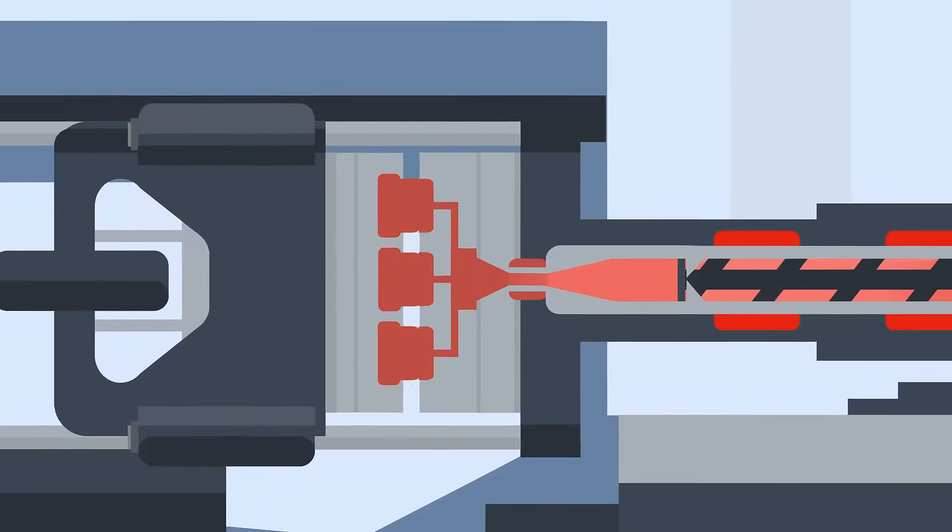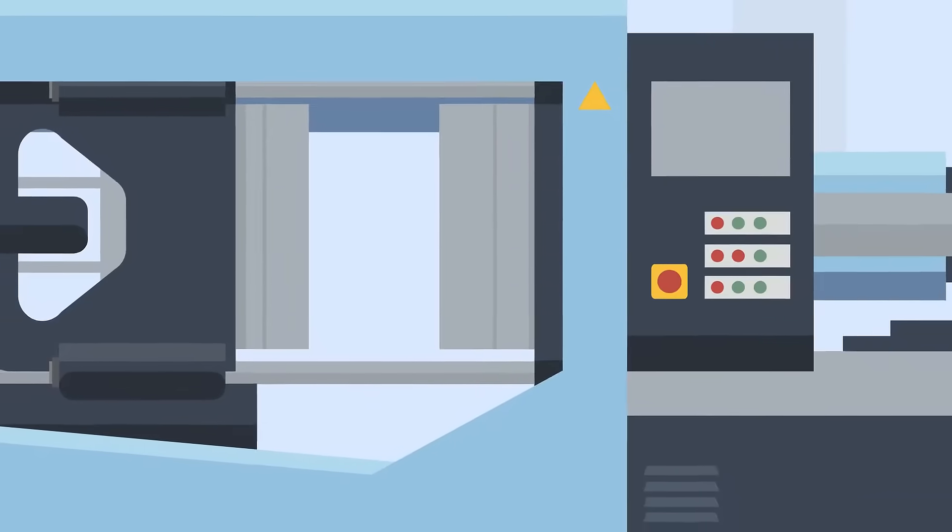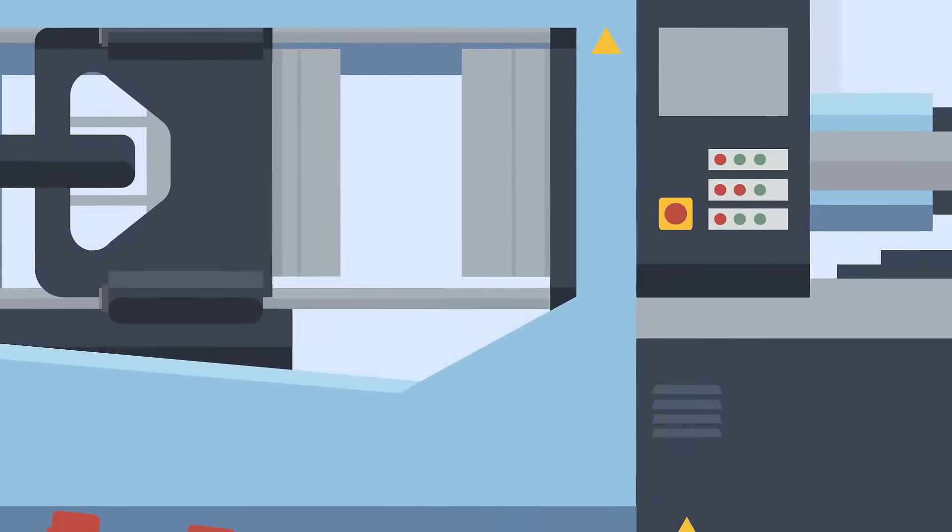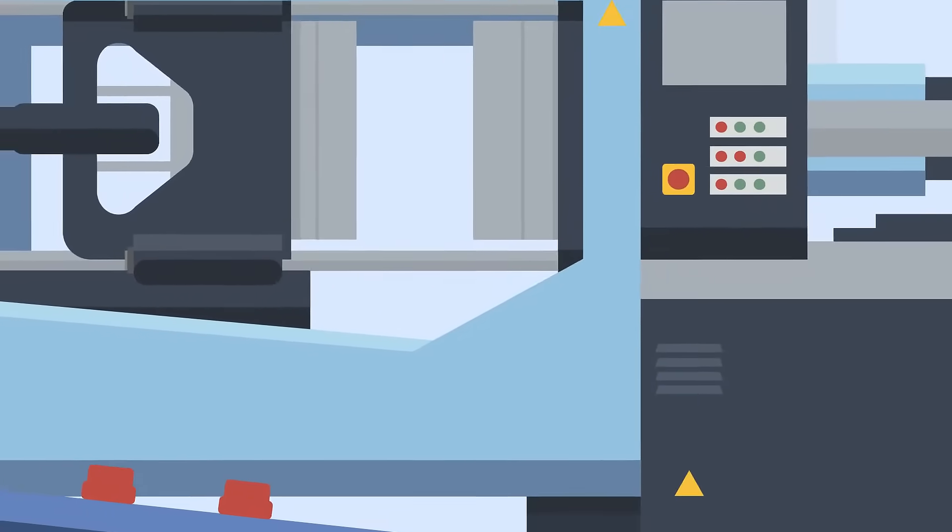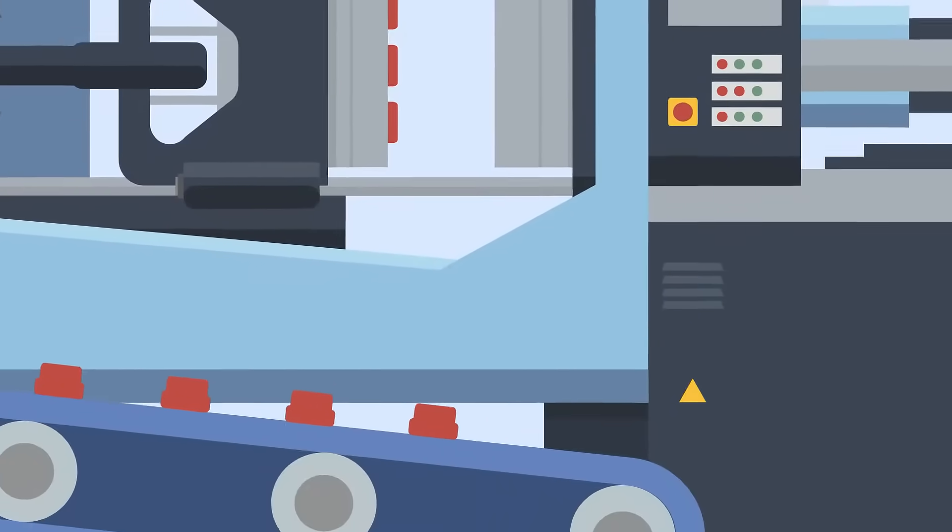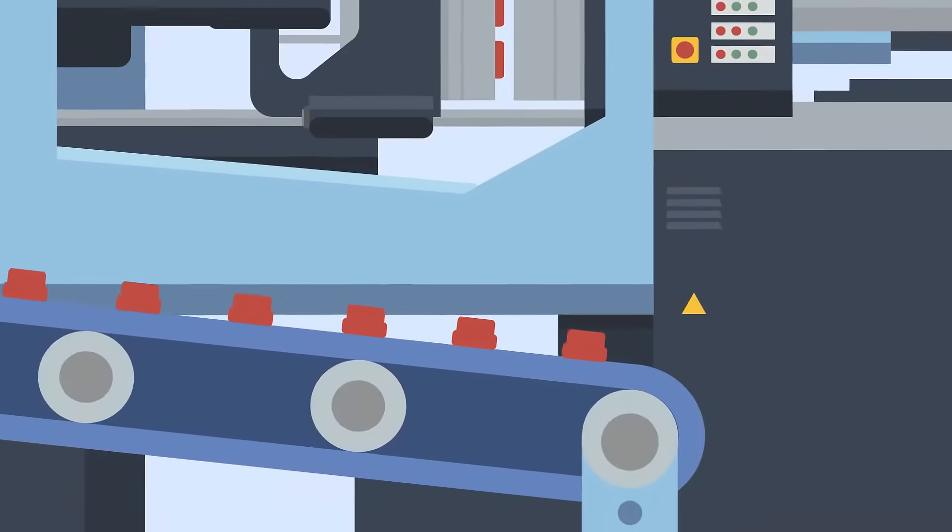Once the set cooling time has passed, the mold opens and ejector pins or plates push the new parts out of the tool. These then fall onto a conveyor belt ready to be finished and packed.